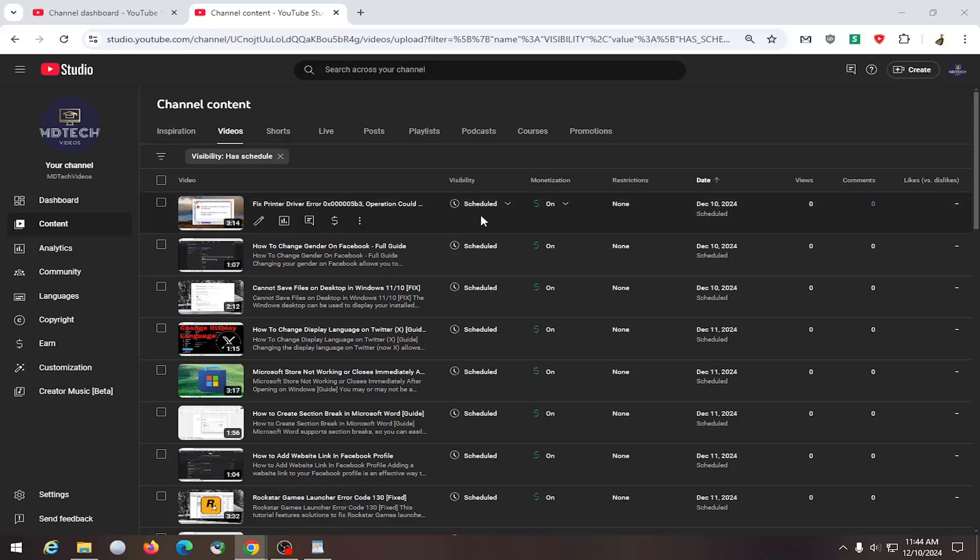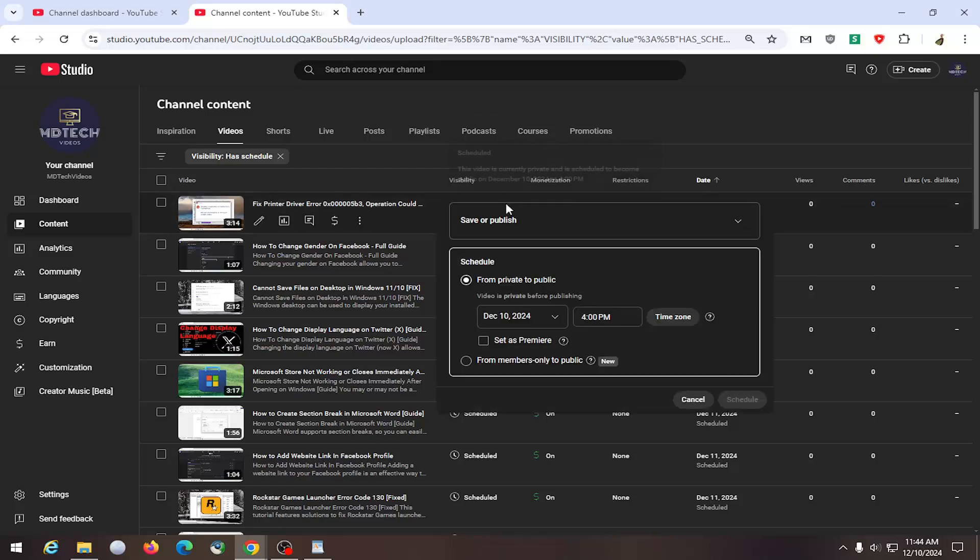The visibility should be scheduled. Click on the dropdown underneath Scheduled, and you can select where you have it set to go from private to public, as well as if you want it set to members only to public at that time. Maybe you've already published it - you can also set it as a premiere as well.